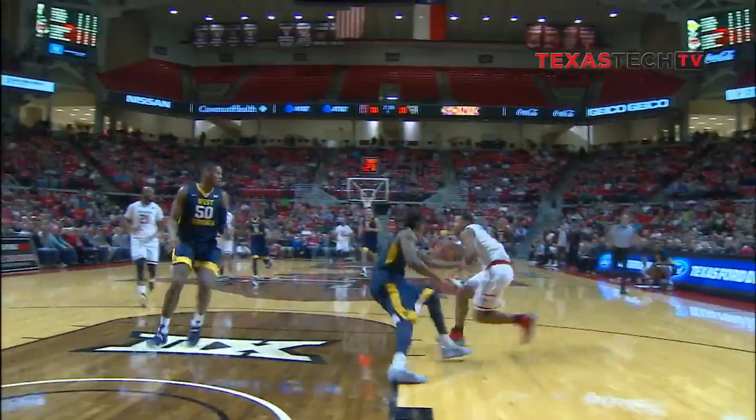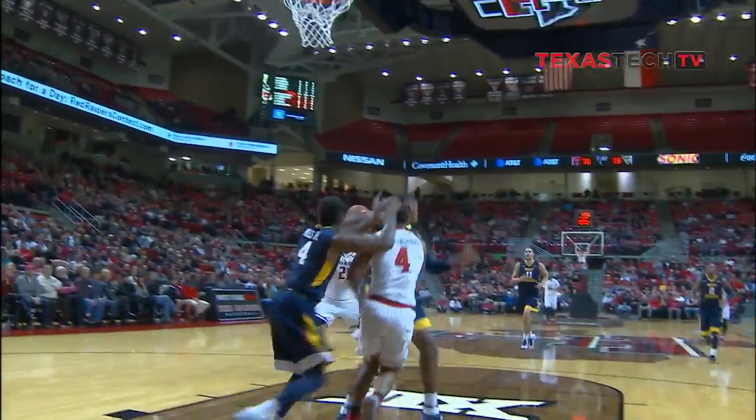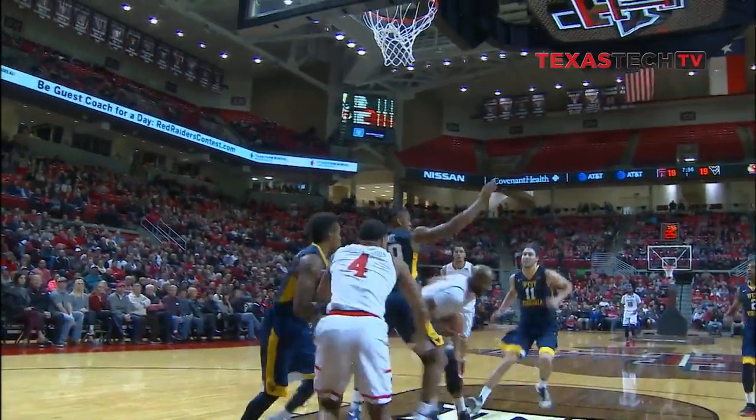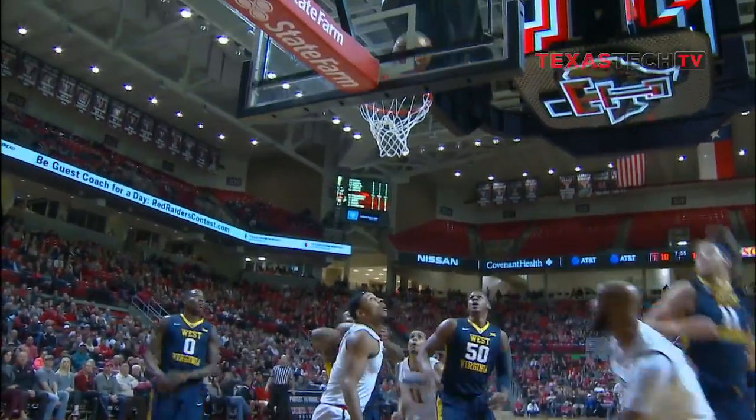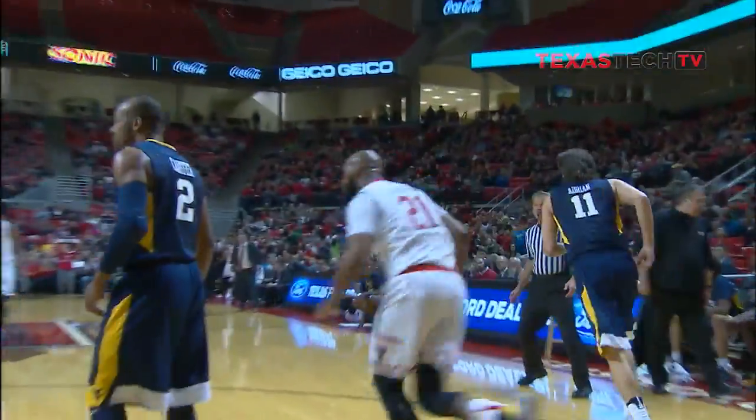Down the floor for Shondell — will he attack? The answer is yes, he flips to Livingston, Euro steps in, left hand layup — good for Anthony Livingston.